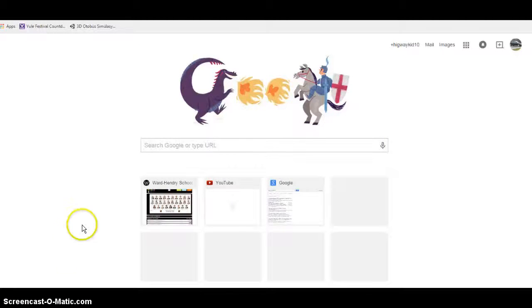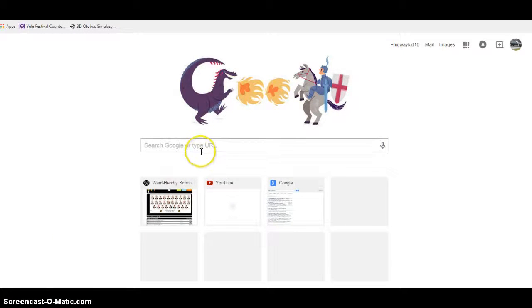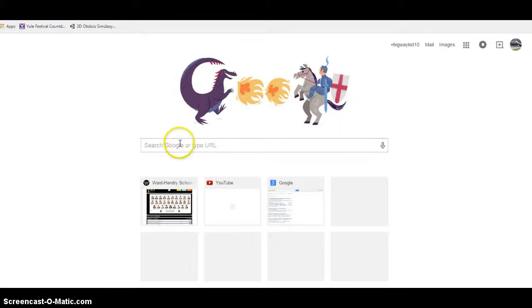Hi guys, HarryKit10 here. Now today, I am going to be showing you how to add an image to Google Plus.